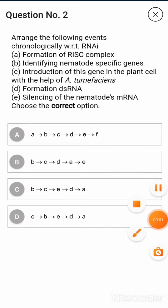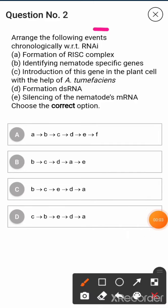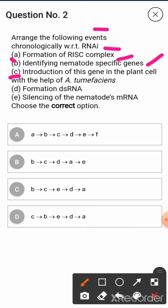Arrange the following events chronologically with respect to RNAi. Step 1: Formation of RISC complex. Step 2: Identifying nematode-specific genes. Step 3: Introduction of this gene in the plant cell with the help of Agrobacterium tumefaciens. Step 4: Formation of double-stranded RNA. Step 5: Silencing of the nematode's mRNA.